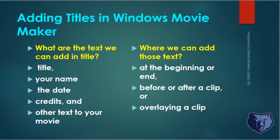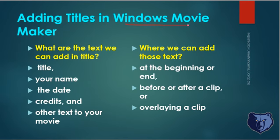Hello guys, we already learned about how to split, join streams, and create clips in previous chapters. Now we'll discuss how we can add titles in Windows Movie Maker. It is Microsoft's software, Windows Movie Maker.